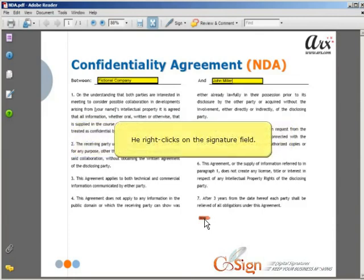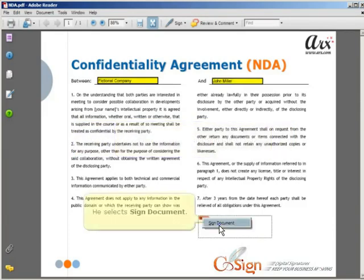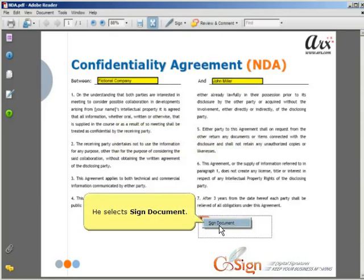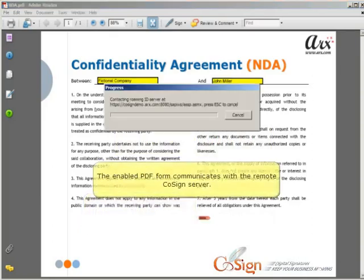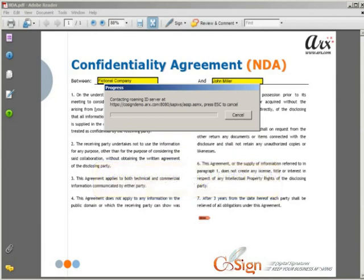He right-clicks on the Signature field and selects Sign Document. The enabled PDF form communicates with the remote CoSign server.